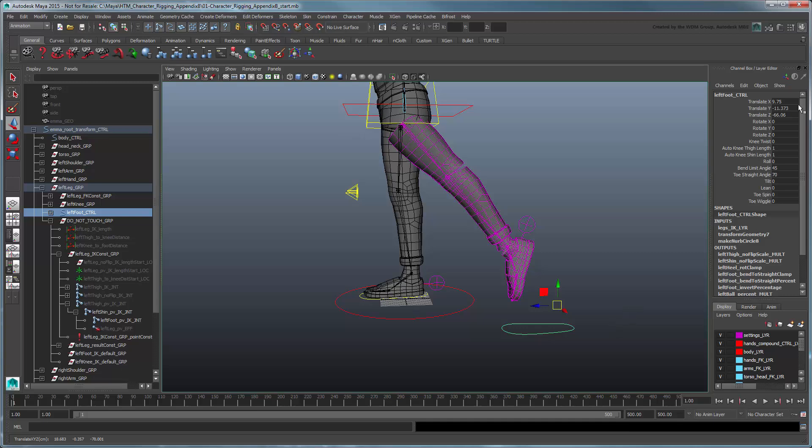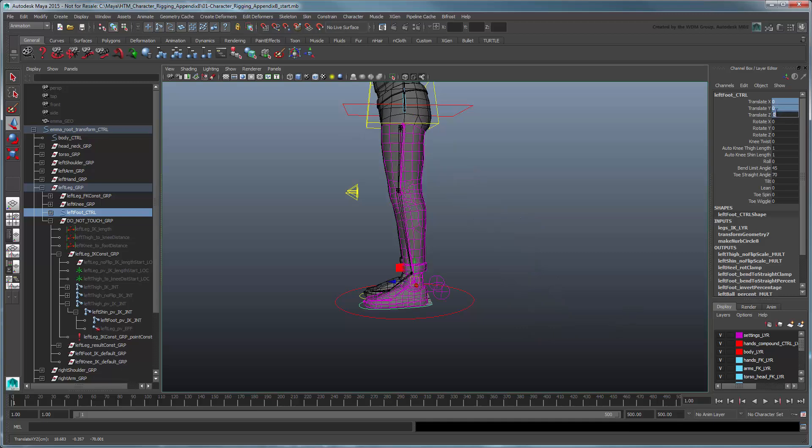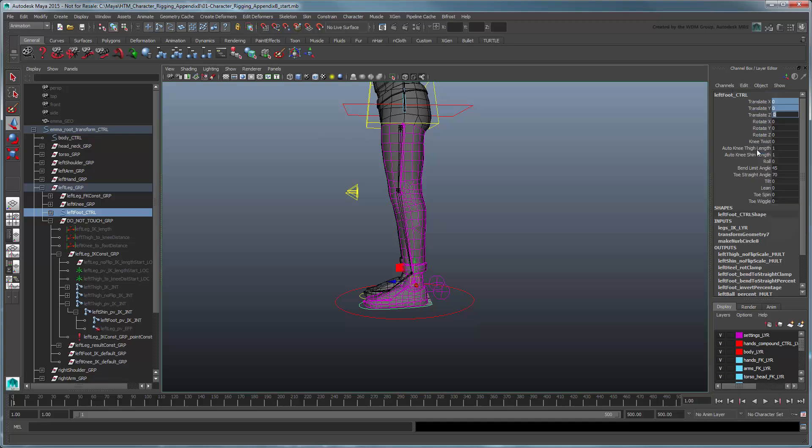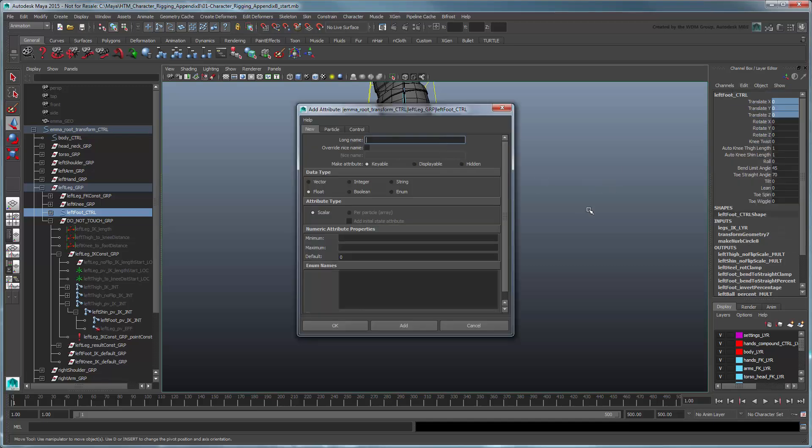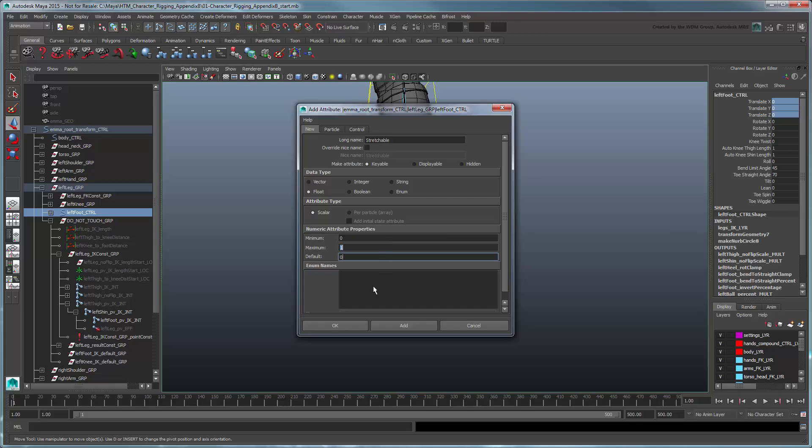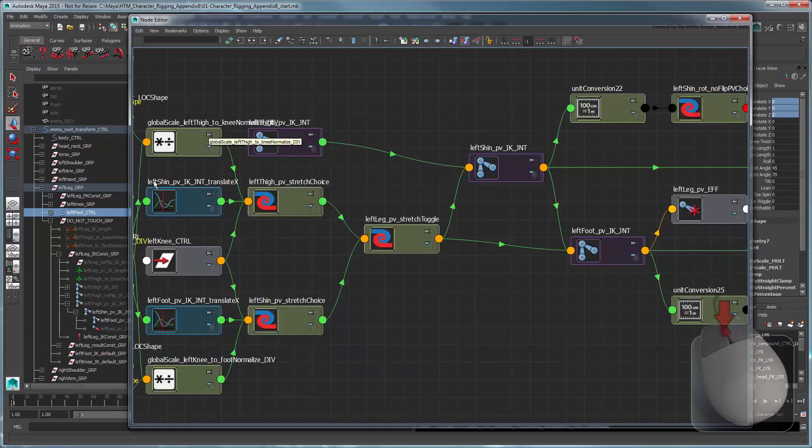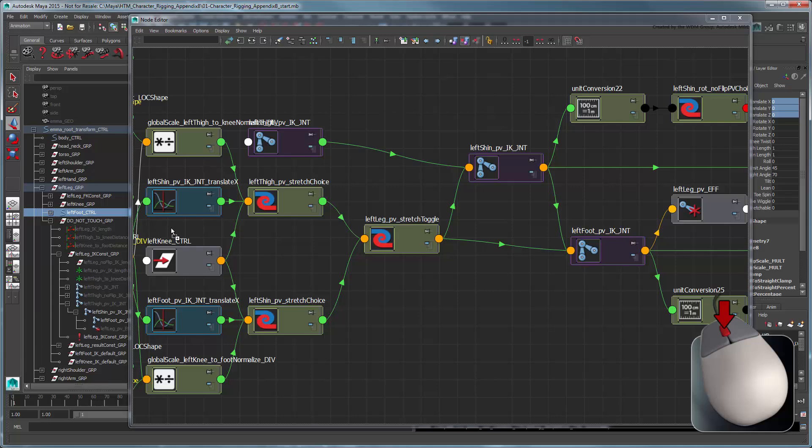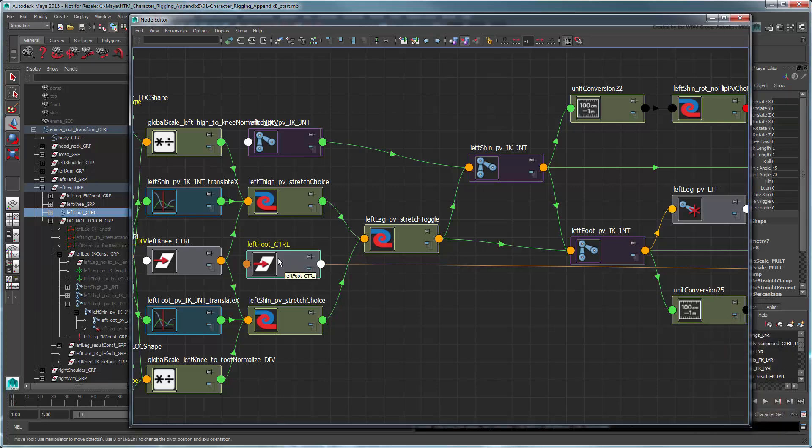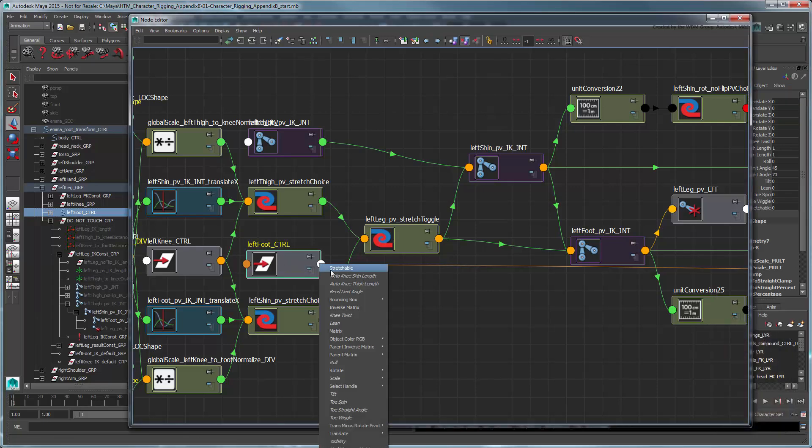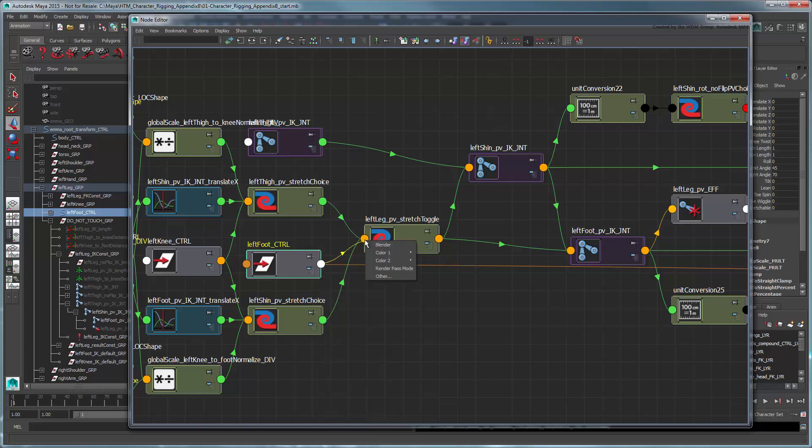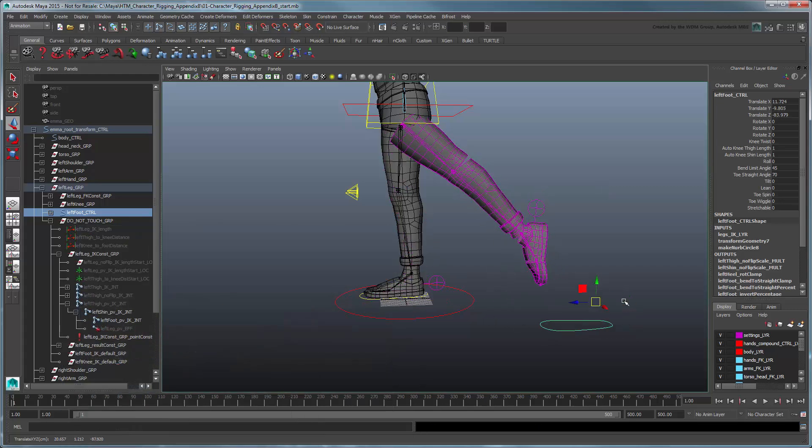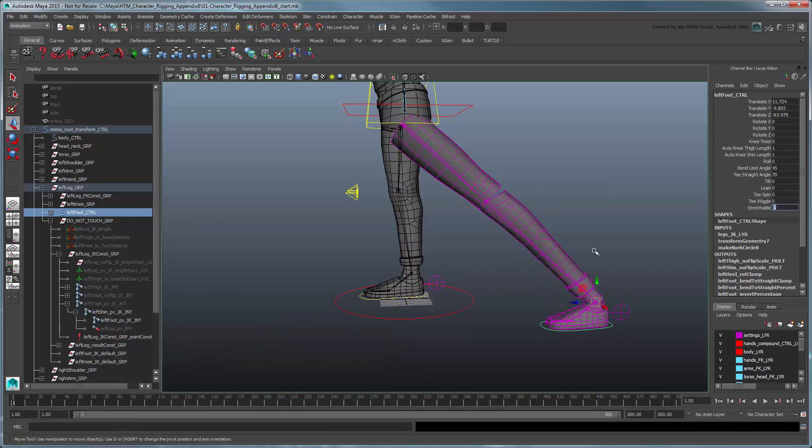Since it's not very convenient to toggle the stretch state at this level, let's create a new attribute on the left foot control. Name it stretchable and set its min-max range to 0 and 1. Middle-drag the left foot control from the Outliner into the Node Editor. Then connect its stretchable attribute to the toggle node's Blender attribute. Now you can transition from a stretched to non-stretched leg quickly and easily in manual knee mode.